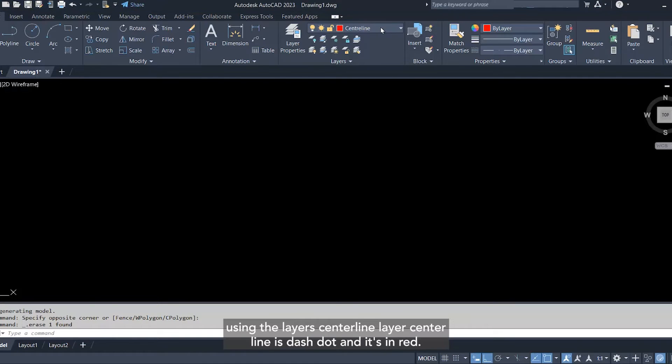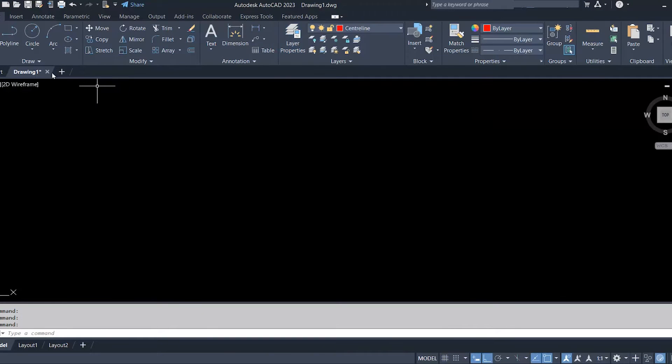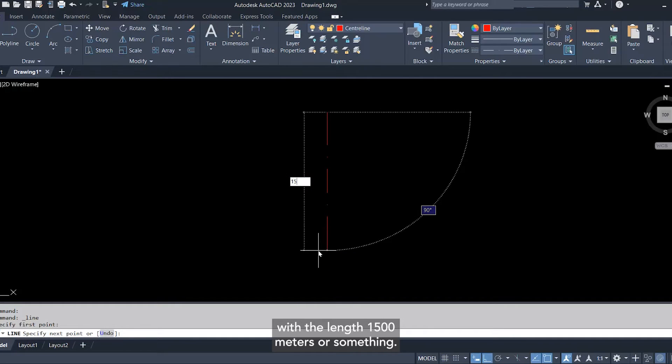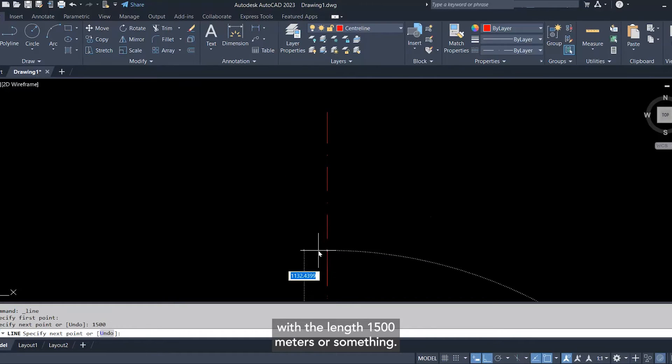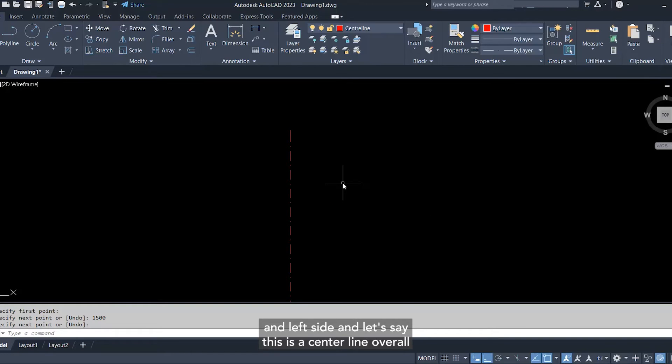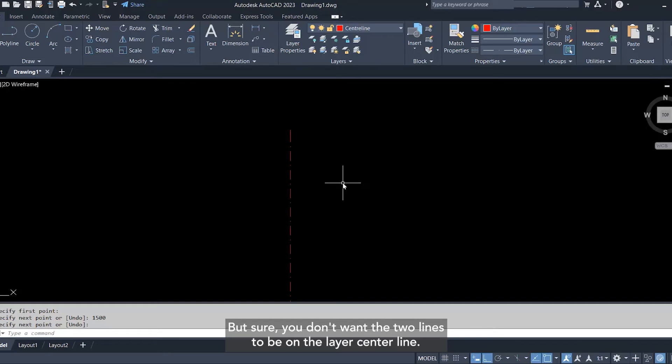Using the layer center line—layer center line is dash-dot and it's in red. So let's say I have a line here with the length of one and a half meters or something. If I asked you to offset that to the right side and left side, and let's say this is a center line of a wall and you need the right side and the left side to be the wall itself, but you don't want the two lines to be on the layer center line—you want to move them to layer one.